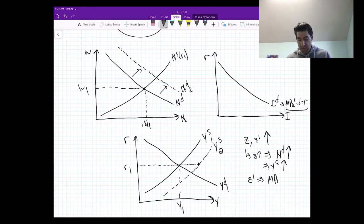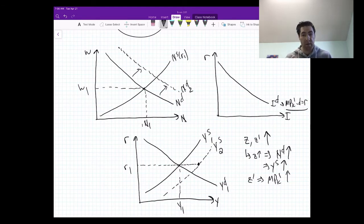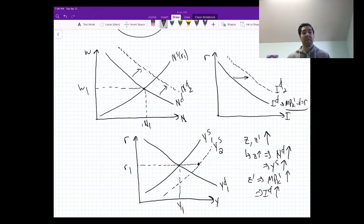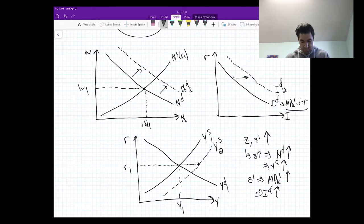Z prime is going to affect the future marginal product of capital and increase it. Being more productive in the future makes capital more productive in the future, and therefore increases investment demand. So investment demand increases, and at every real interest rate we demand more output, meaning output demand also increases.